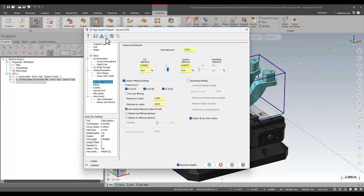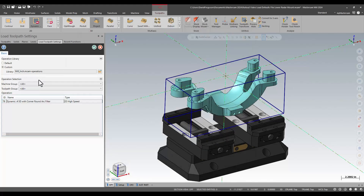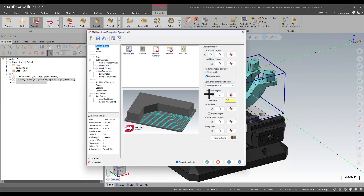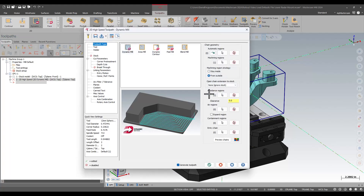I'm doing that simply by either clicking on the pulldown and picking the set of defaults I want to load into that toolpath, or clicking on that button to go to a different database and choose from there. It works really, really nicely — it just lets me load in stuff I've already done the hard work on.